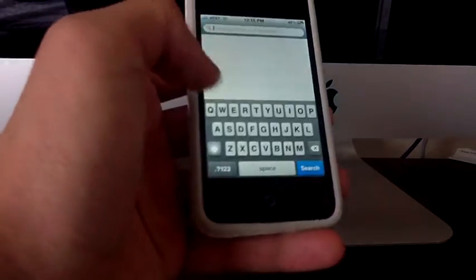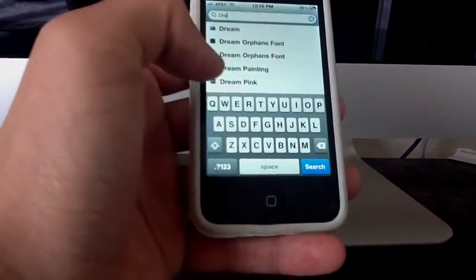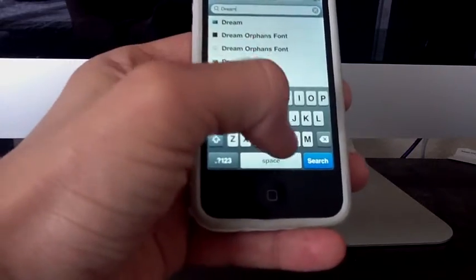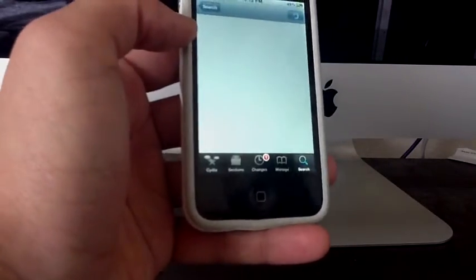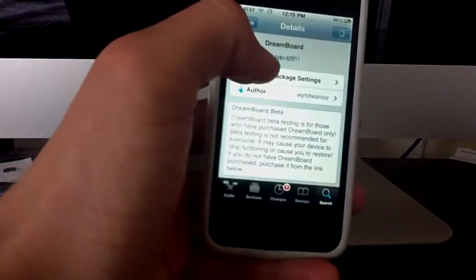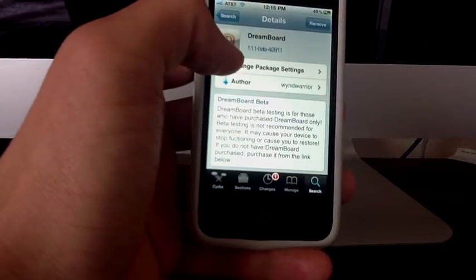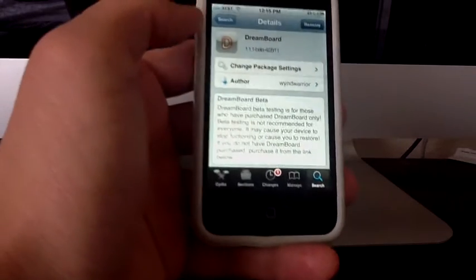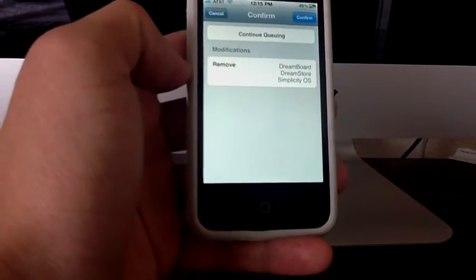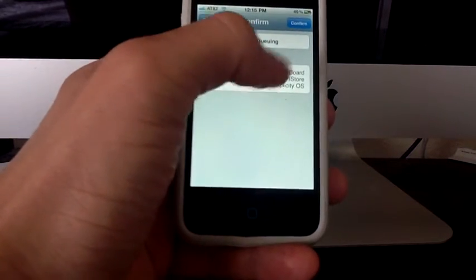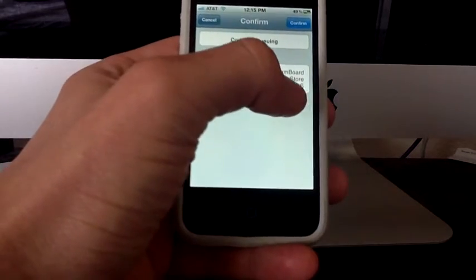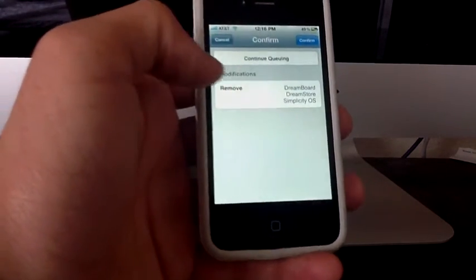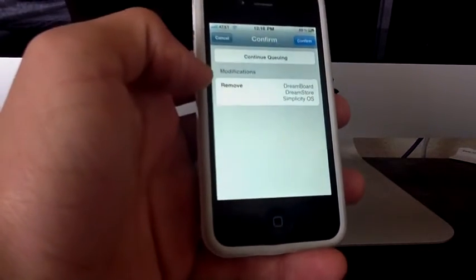Then search for the DreamBoard application that you downloaded. And you're going to notice it's still going to say 1.1.1 beta. So, what you want to do, it's just remove it, and don't worry about it, guys. It's going to erase your DreamStore, and other themes that you have downloaded from Cydia.